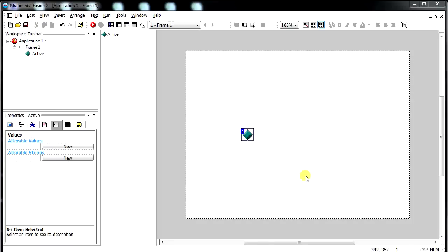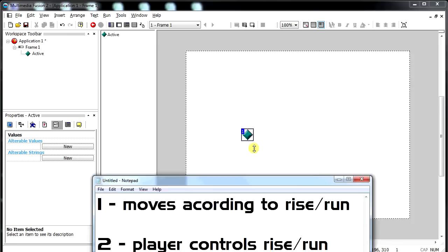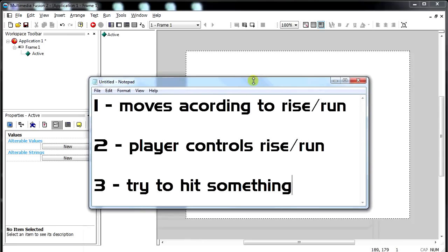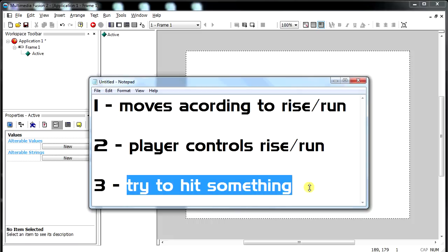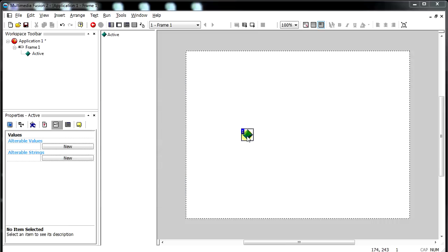Alright, welcome back everybody. This is going to be a video about game number 2 that I teach. These are the requirements for game number 2. You're going to have an object that is going to move according to a rise and run. It's not going to be a built-in Multimedia Fusion 2 movement. You're going to let the player control the rise and the run, and the object is to try to hit something. You can do this however you'd like to. It's not that hard of a game.